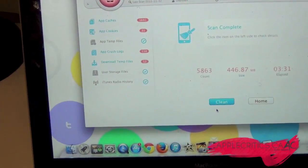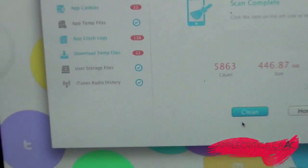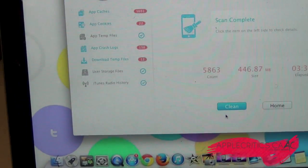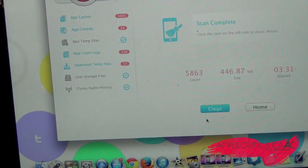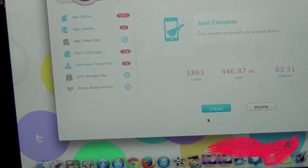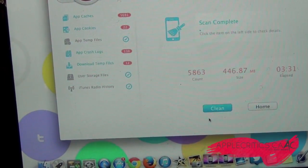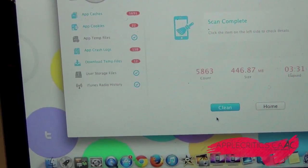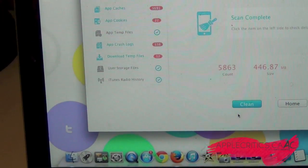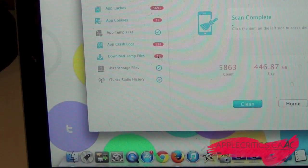Looking at the stats right there, it shows me how many megabytes I cleared up. 3 minutes and 31 seconds is how long it took. It also shows the total size and the count of files - 5,000 files right there.